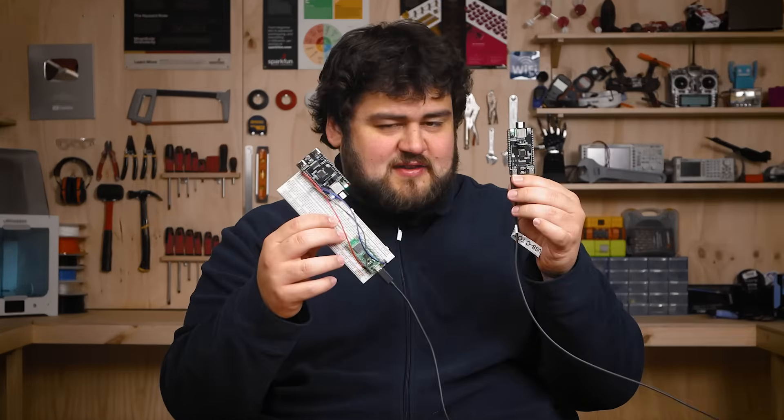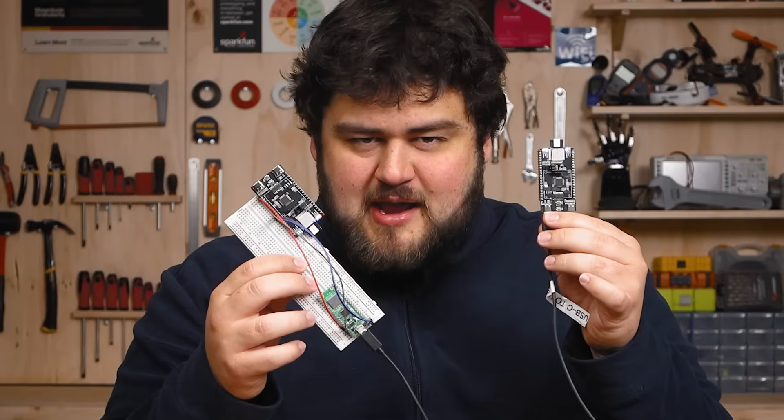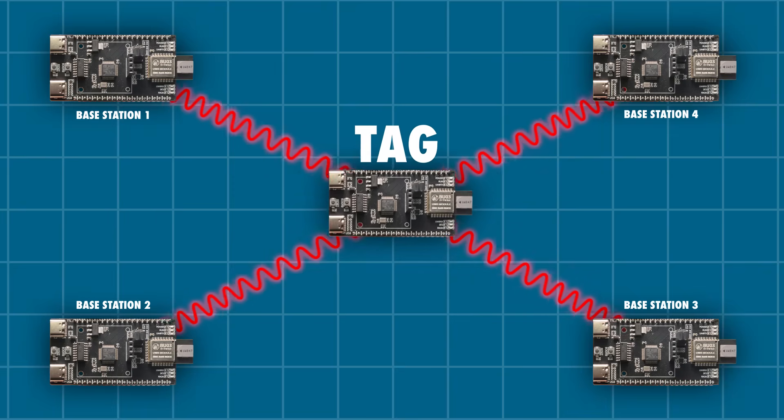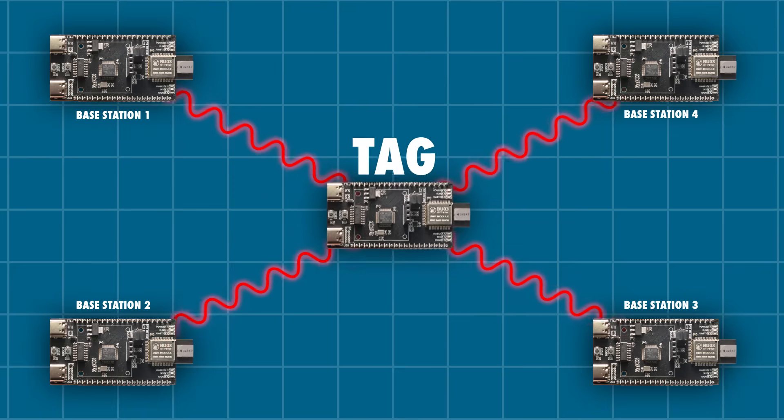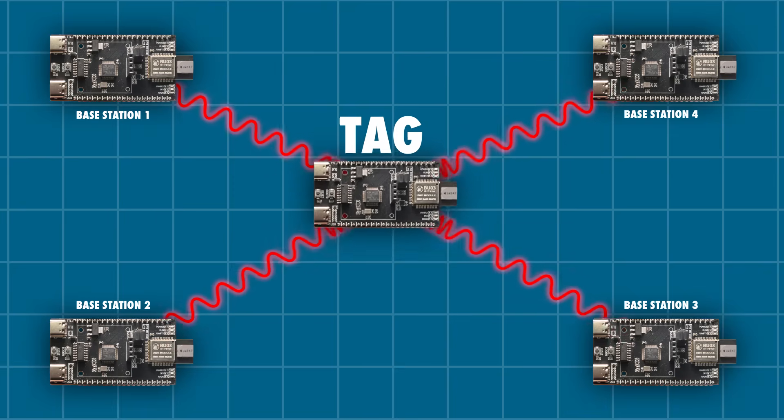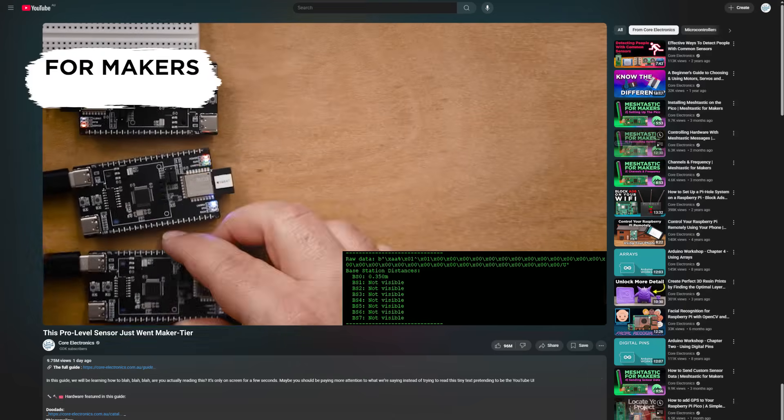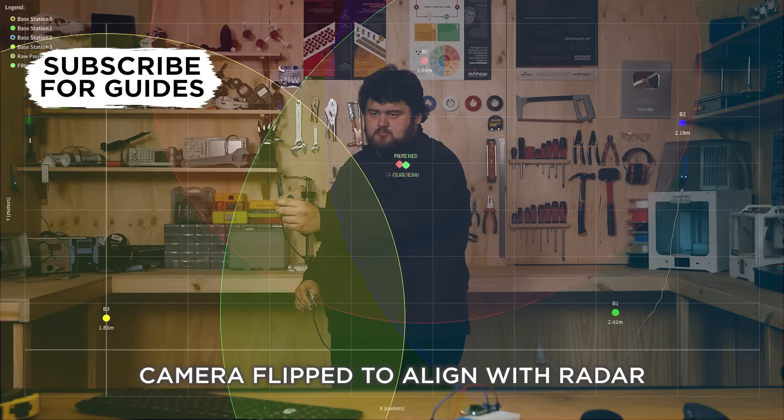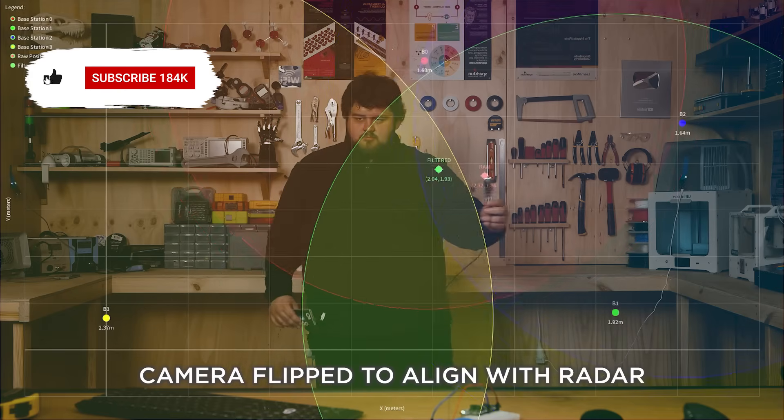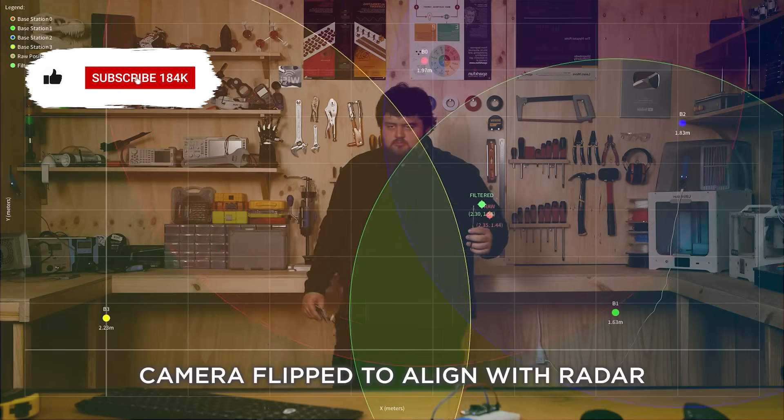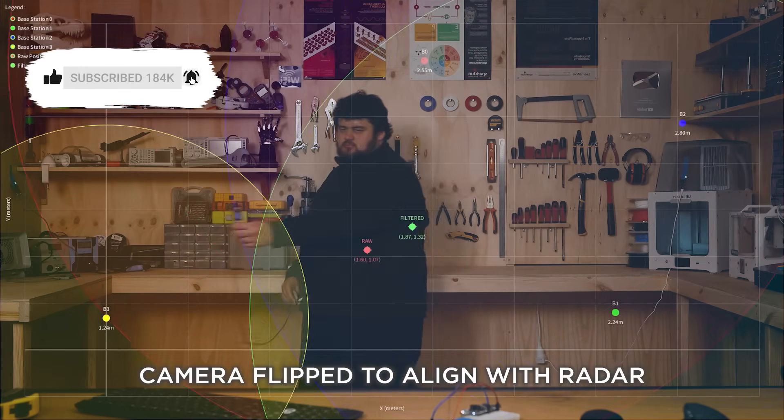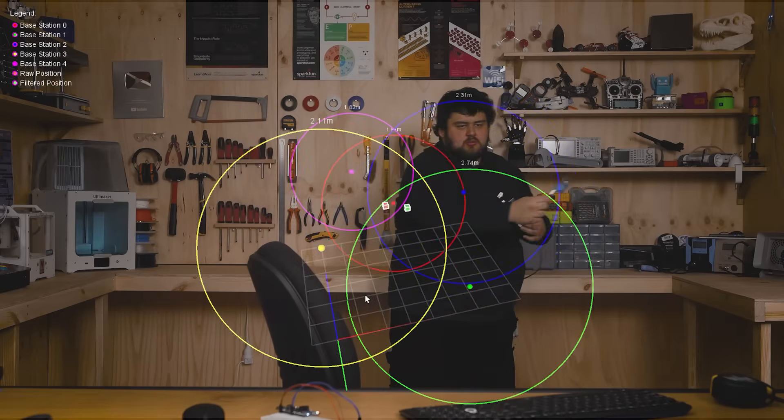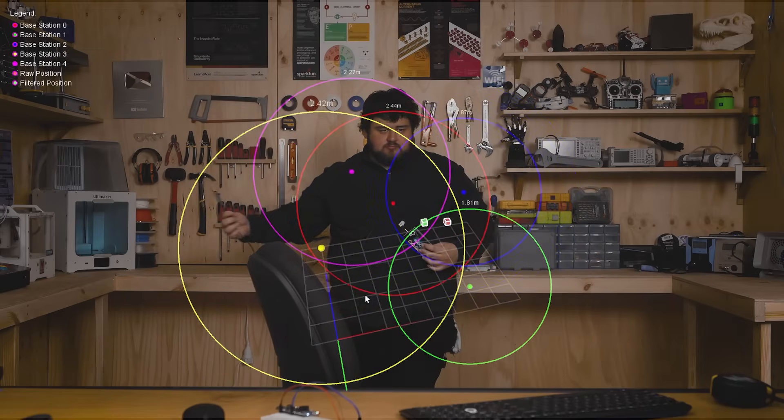In our last video we set up an ultra-wideband network that measures the distance between a tag and up to 8 base stations. If you haven't seen that already, go and check it out, link below. This video we're going to expand on that system by creating some spatial tracking with it, both in 2D and 3D.